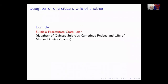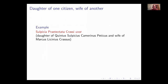Question: what name did Julia Domna go by? To her friends, she would have gone by Domna. She could have used the filiation, but Julia Domna is her standard basic name — you throw in more elements as necessary.